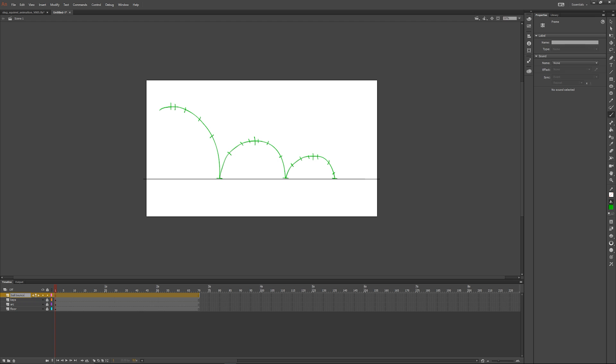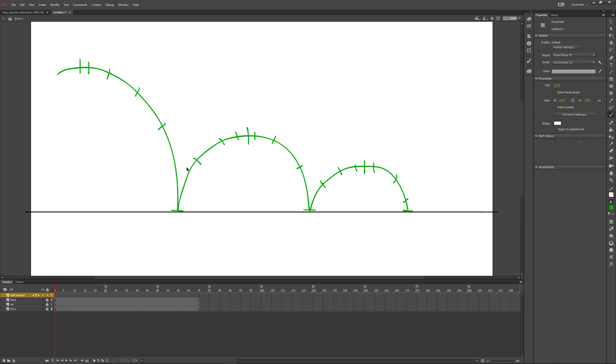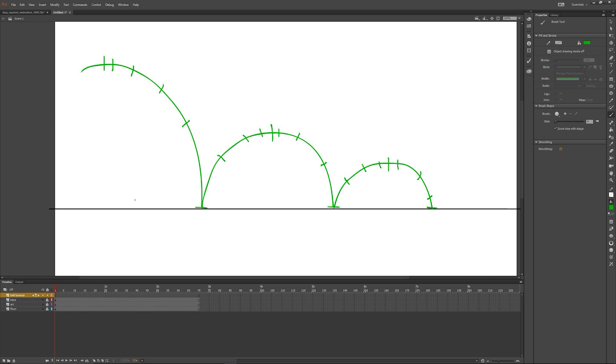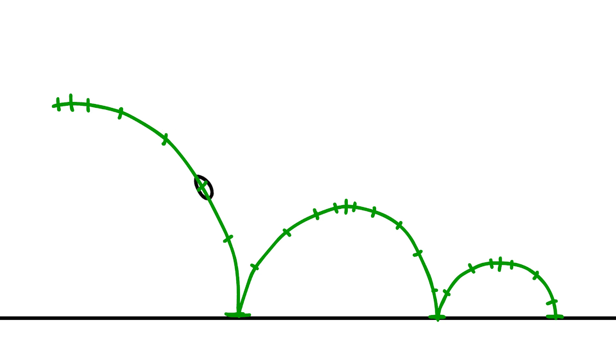So to explain, the more frames and the closer together, the slower it will appear, while the further away and the fewer the frames, the faster it will be. In this example you can see I'm adding extra lines at the top of my arc. This means I wish my ball to be slower at the top, and as it reaches the ground I want it to speed up.